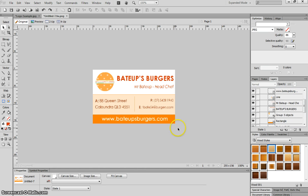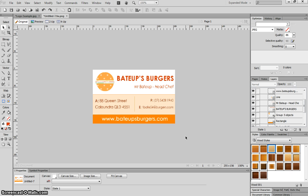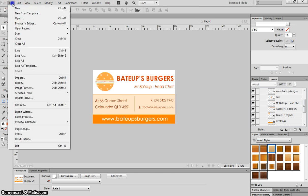As you can see on the page right now, I've got an example of how my business card is going to look for Bateup's Burgers. It's quite simple, just made up of a few lines and rectangular boxes with a bit of text thrown on top. Let's get straight into it and get started.